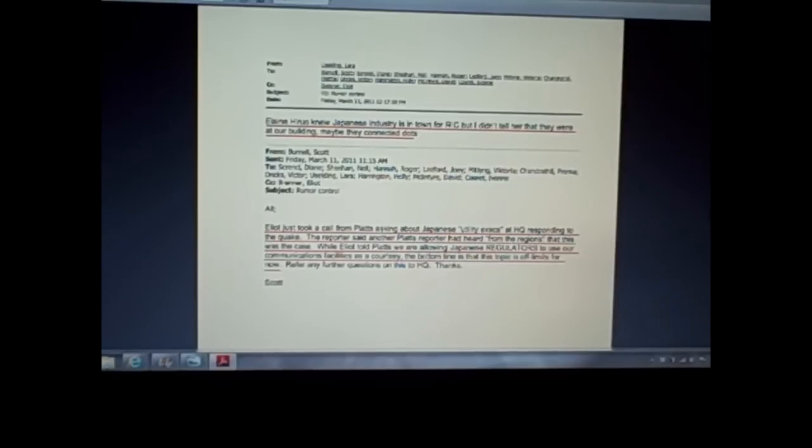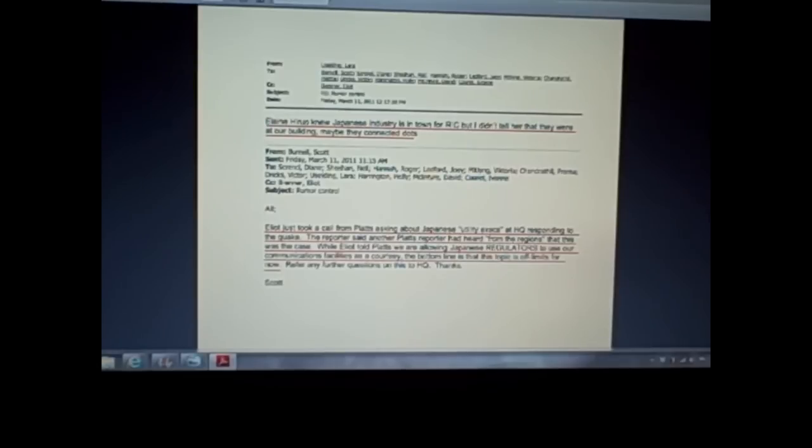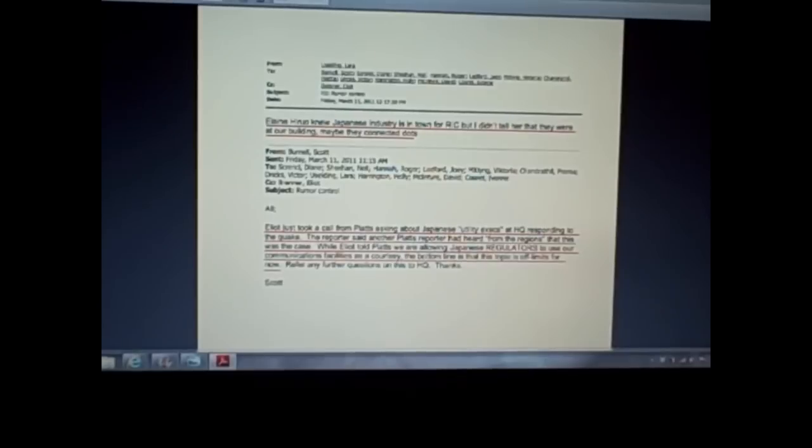So the day this went down, at their building, at their communications facility in Rockville, Maryland, the NRC headquarters, there's a bunch of Japanese utility execs there responding to the quake.